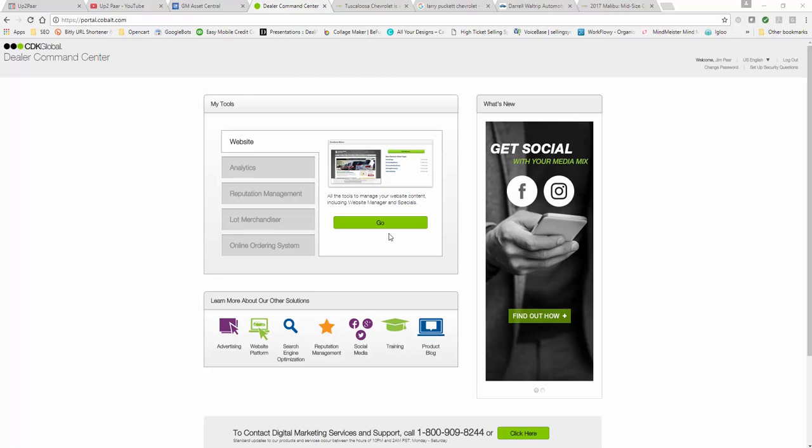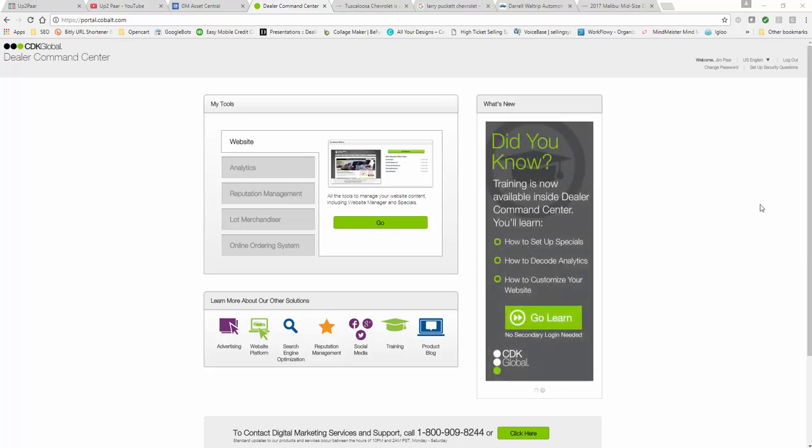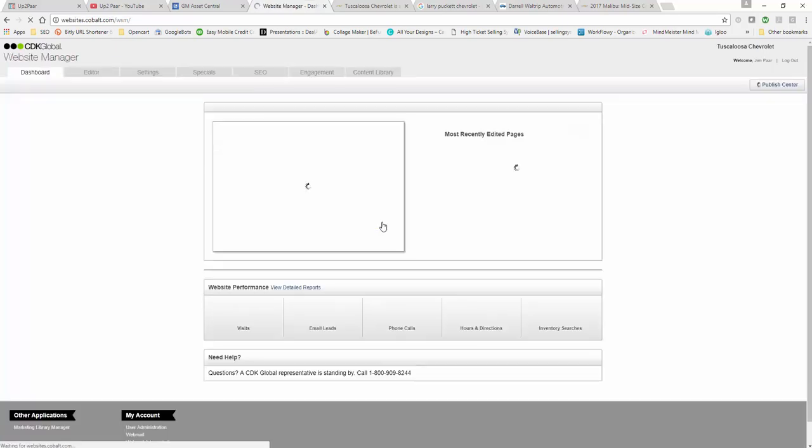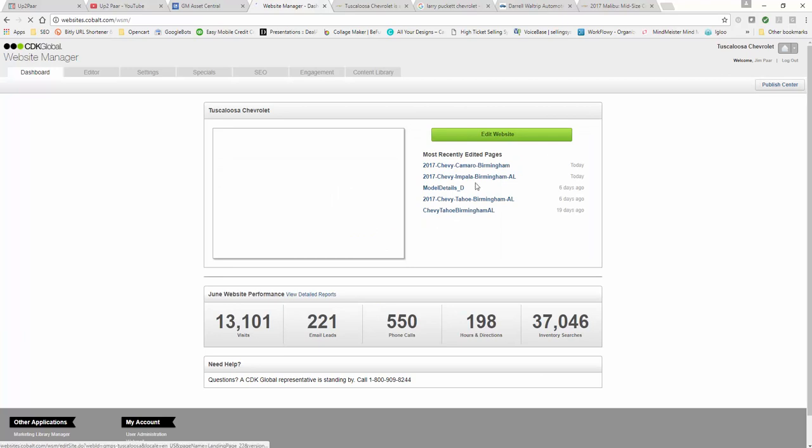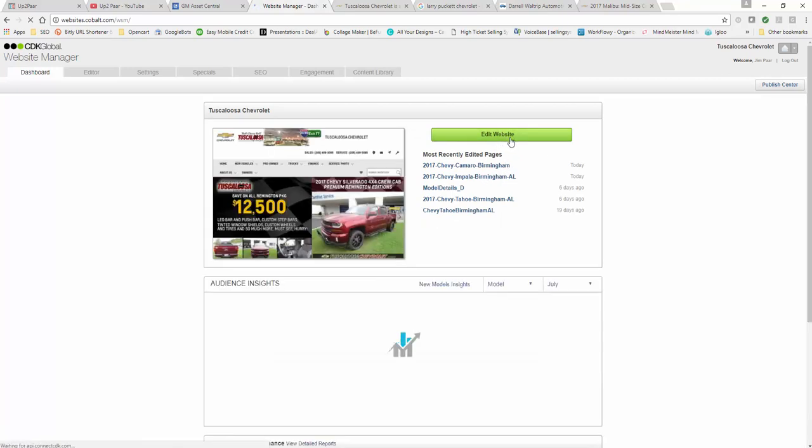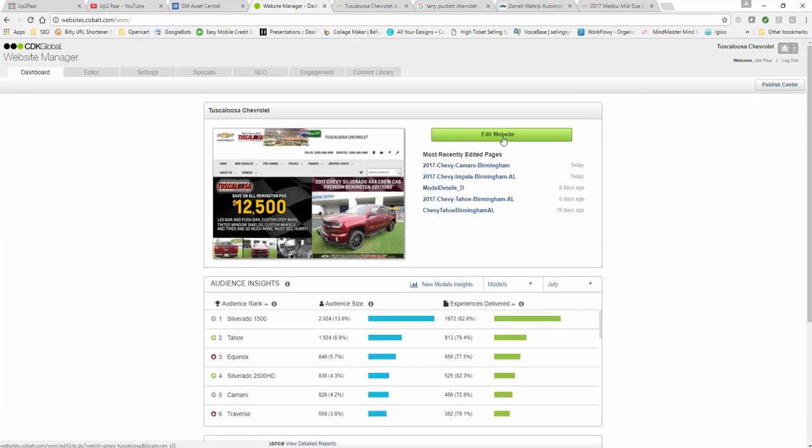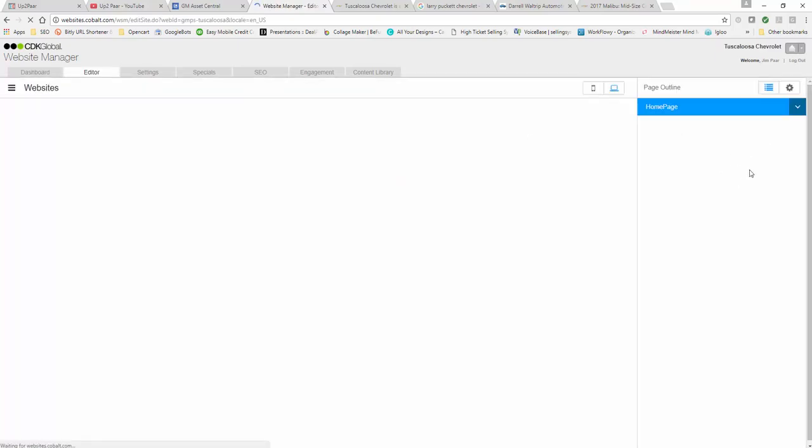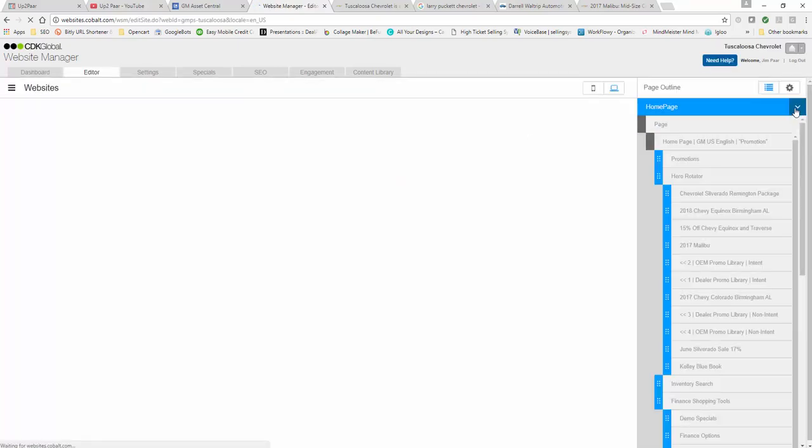Log in to your Command Center, Dealer Command Center, which will look like this. Once you're in there, go to website and click go. Today we're going to build a page or landing page for Chevy Malibu.